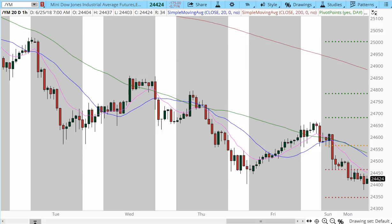And potentially a continuation lower into the 24,400 to 440. This is going to be the immediate target area, followed by a potential continuation back into the 24,300.